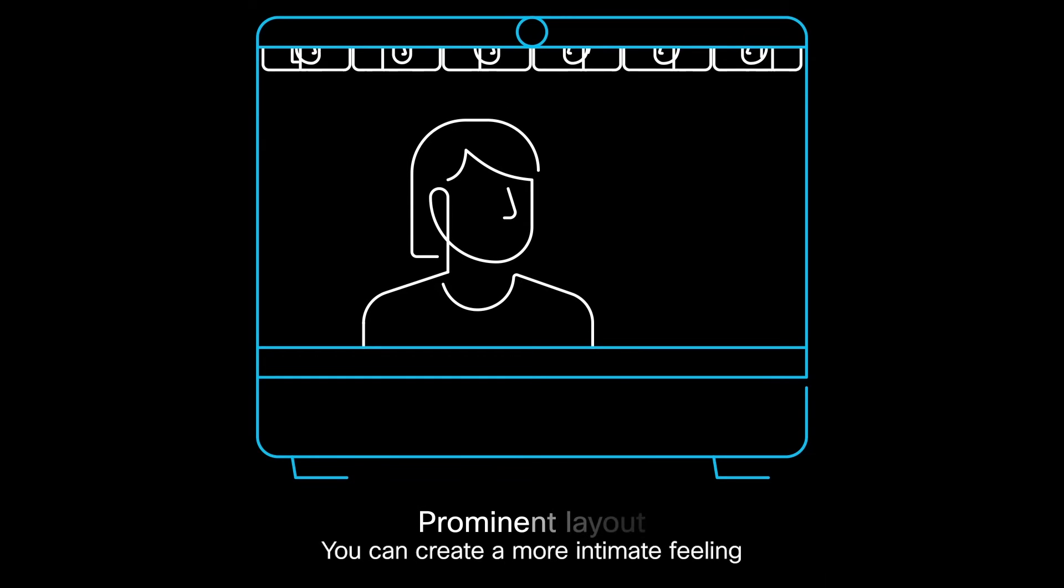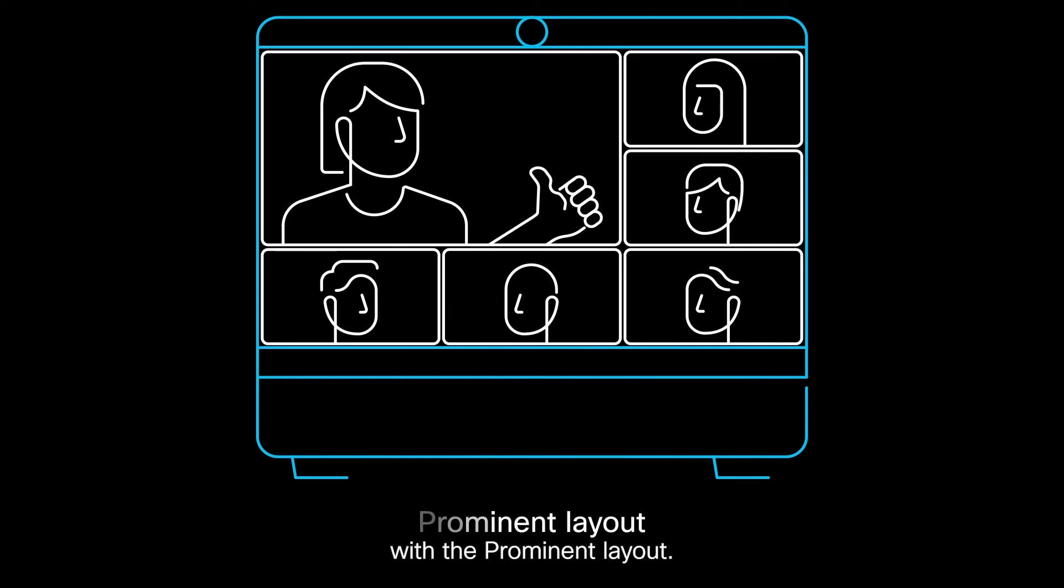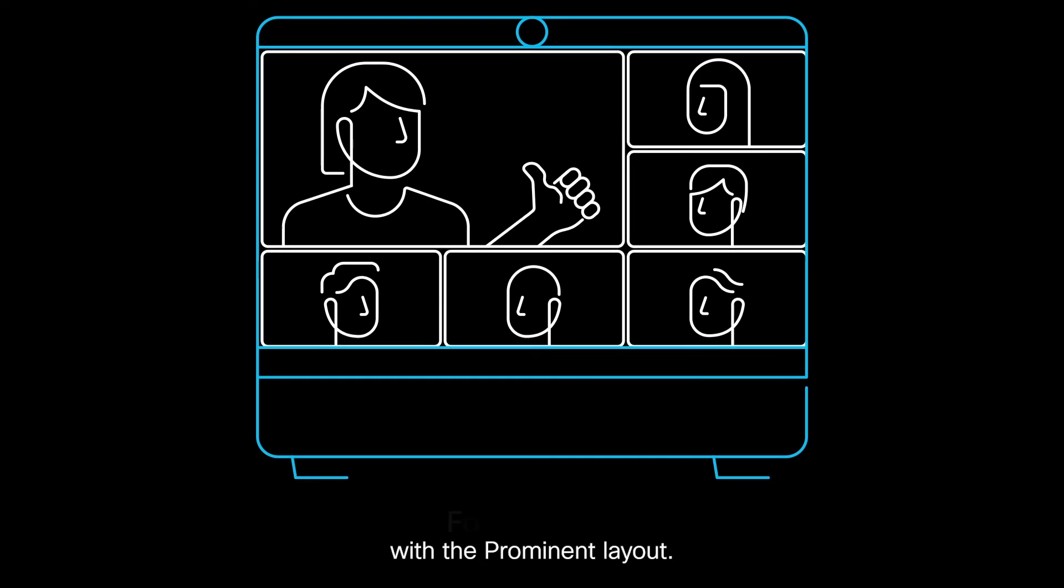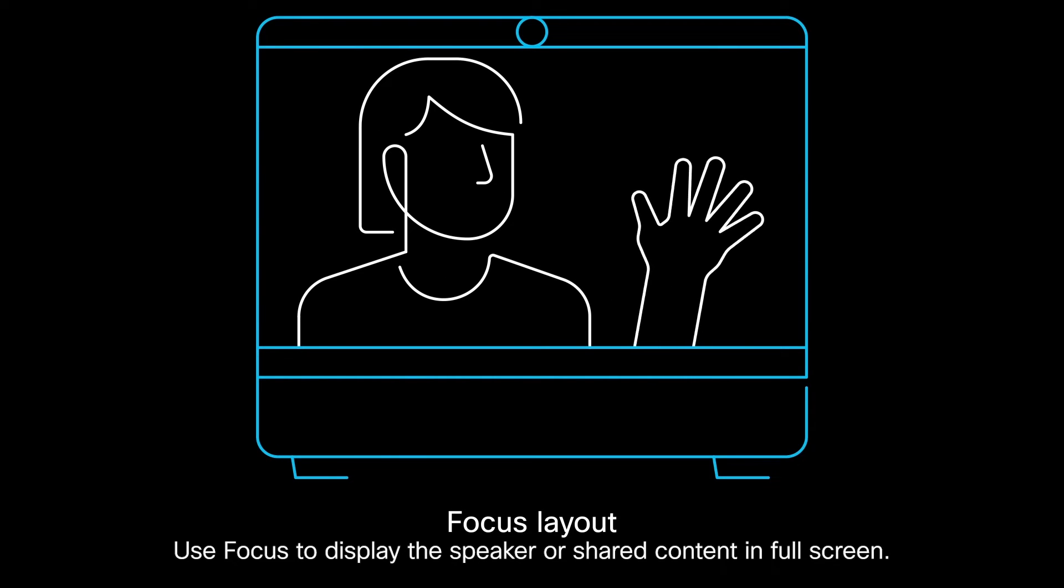You can create a more intimate feeling with a Prominent layout. Use Focus to display the speaker or shared content in full screen.